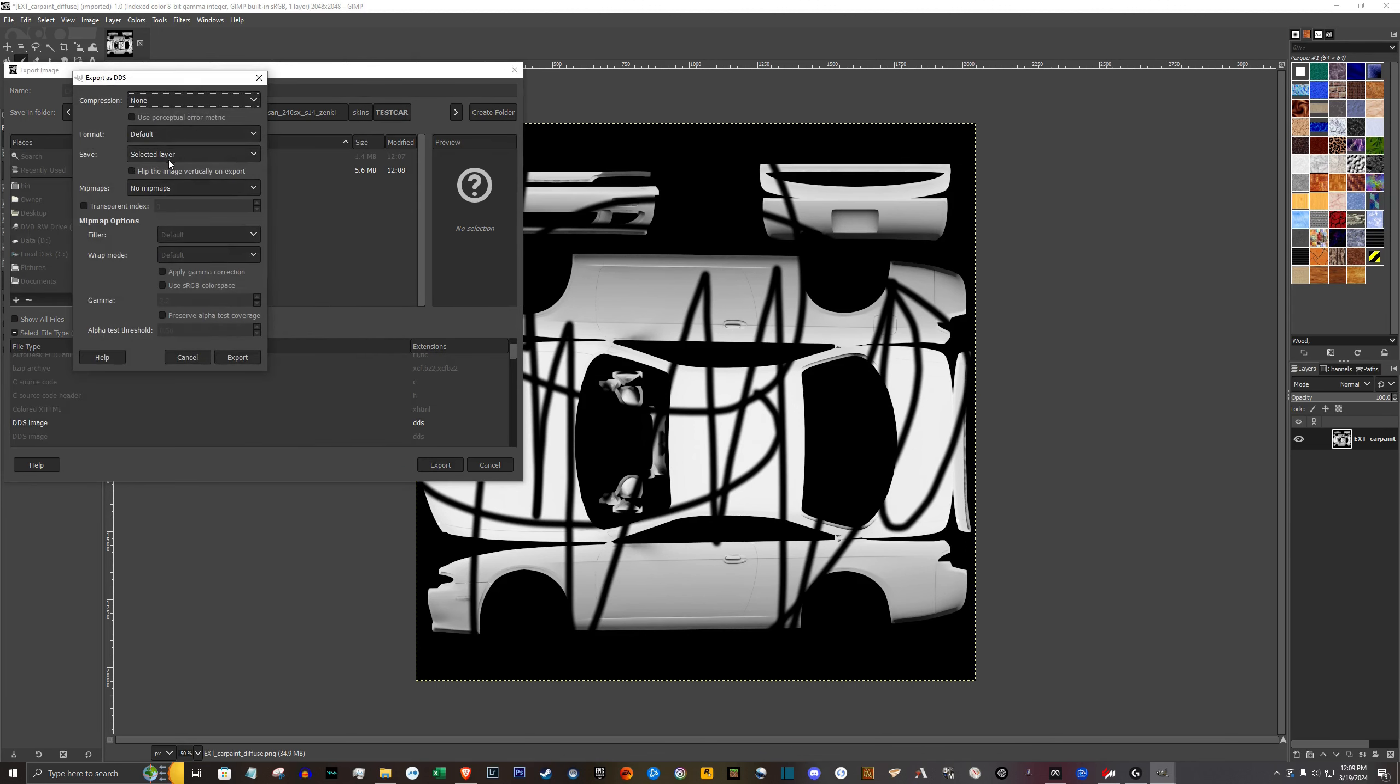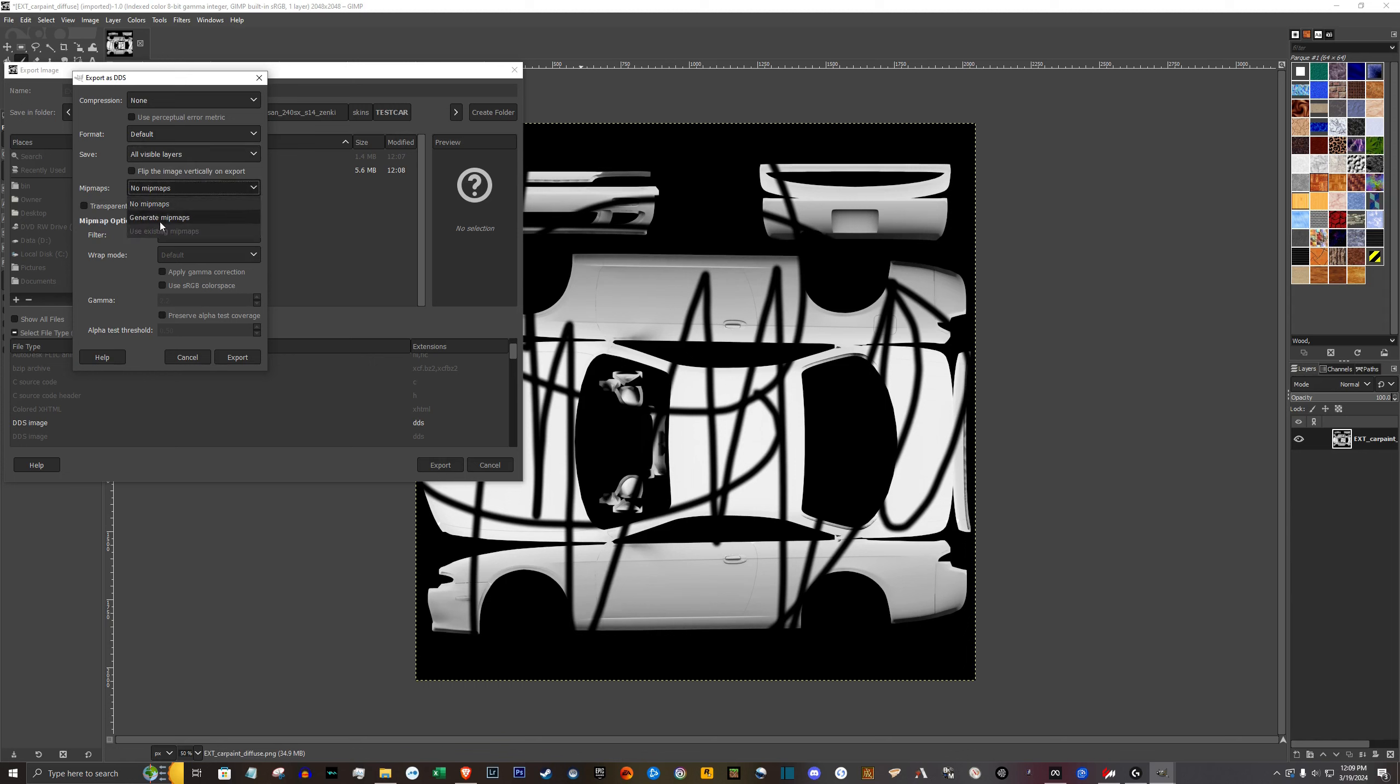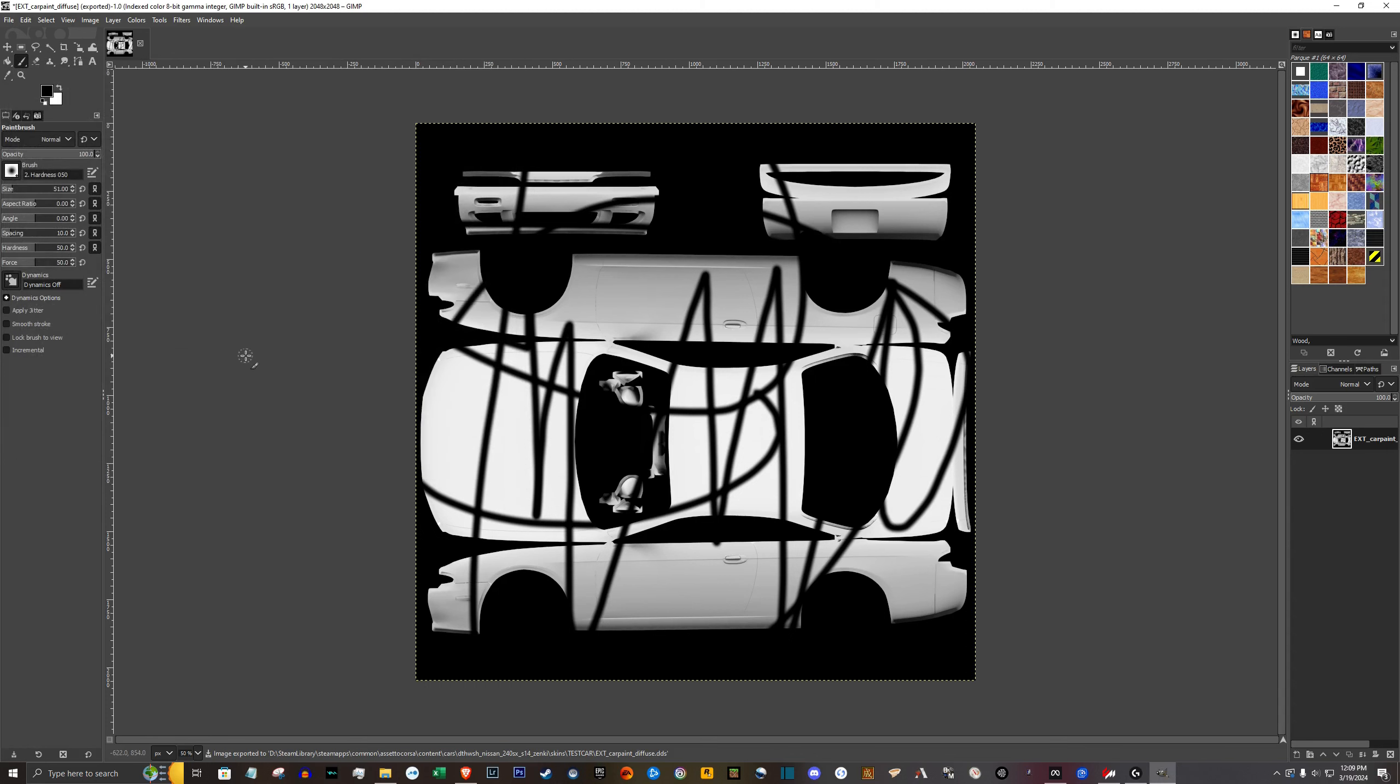And the important thing here is to make sure save is set to all visible layers in case you've got all kinds of different layers of photos and stuff. And the mipmaps, make sure generate mipmaps is selected. Go ahead and export that.